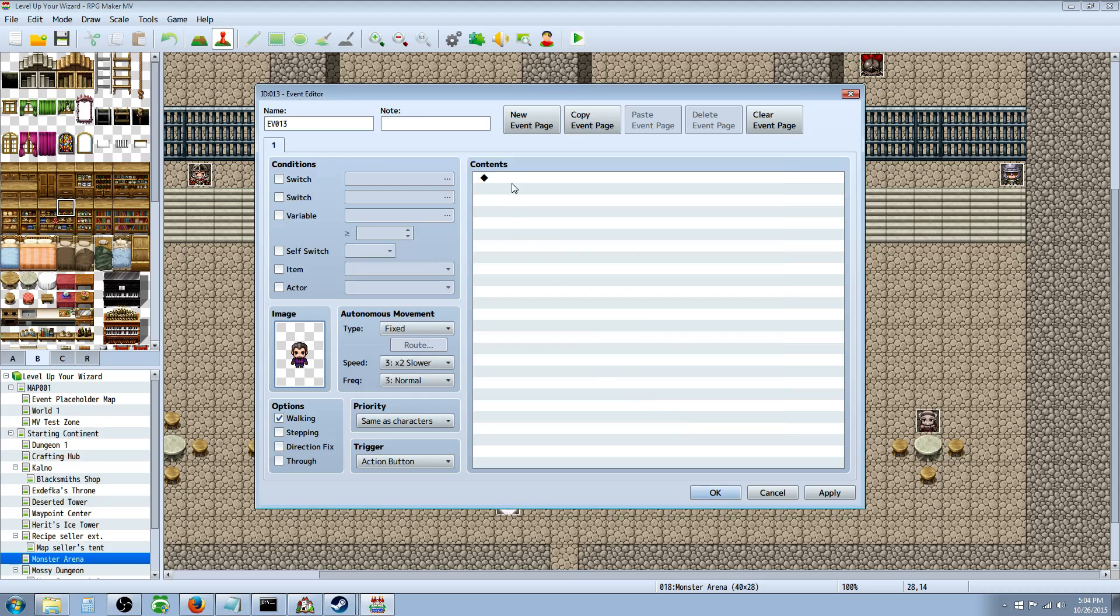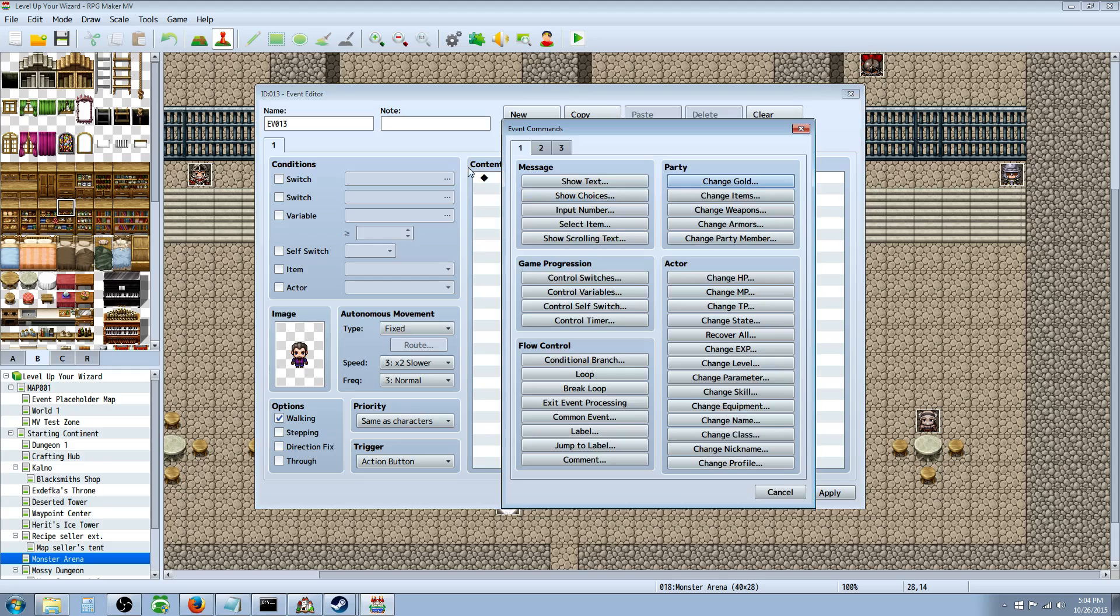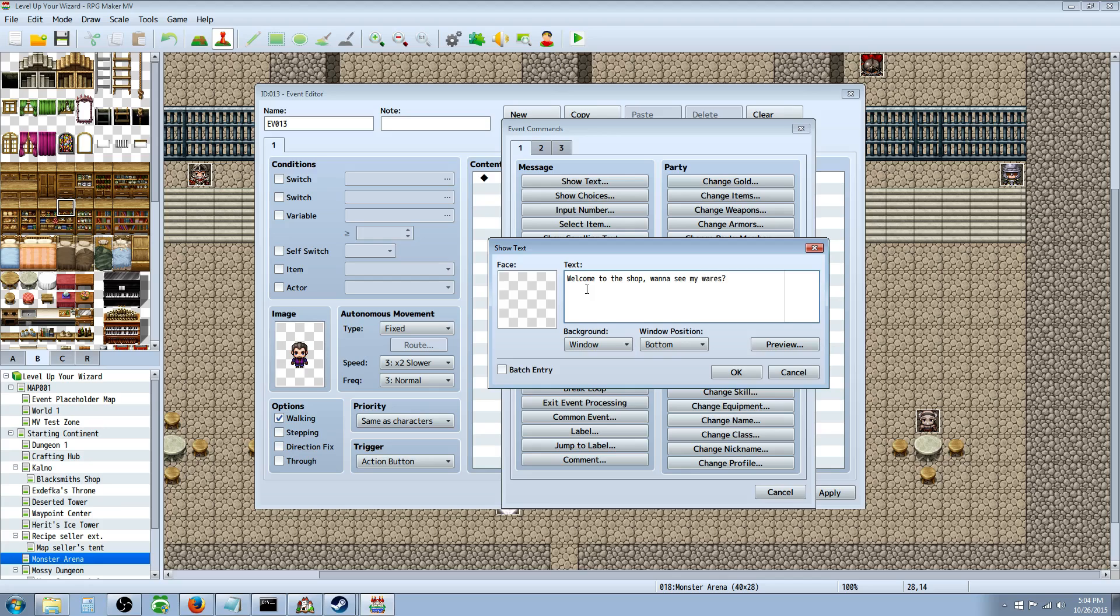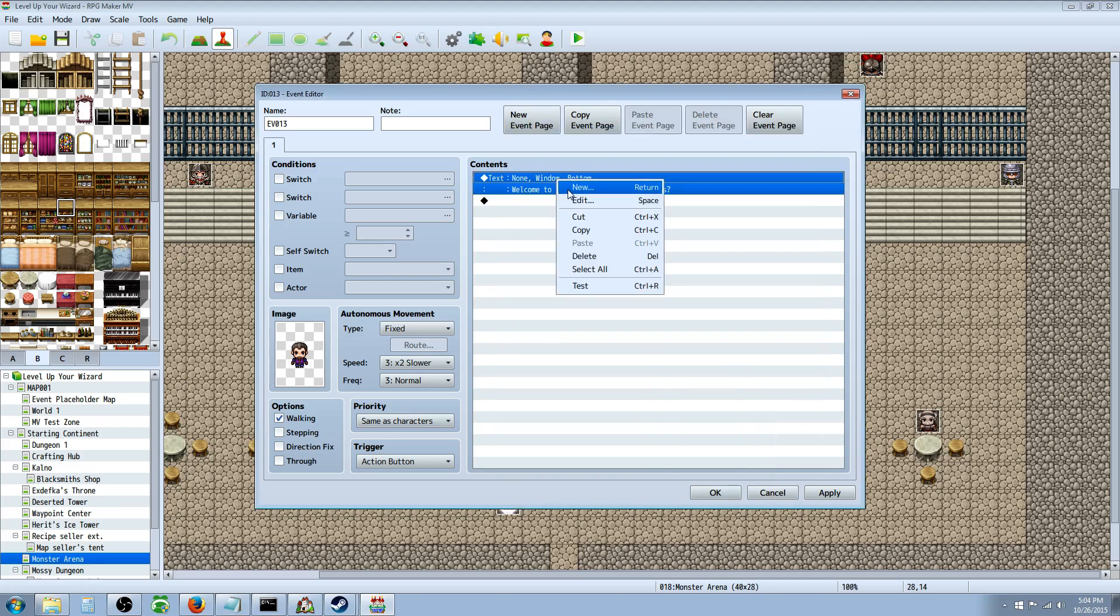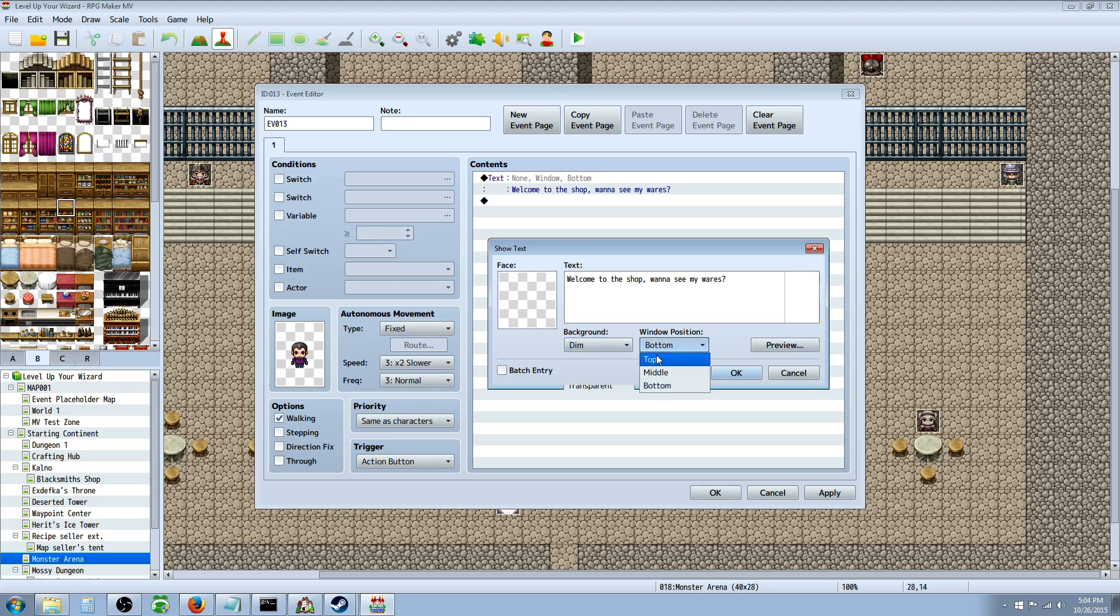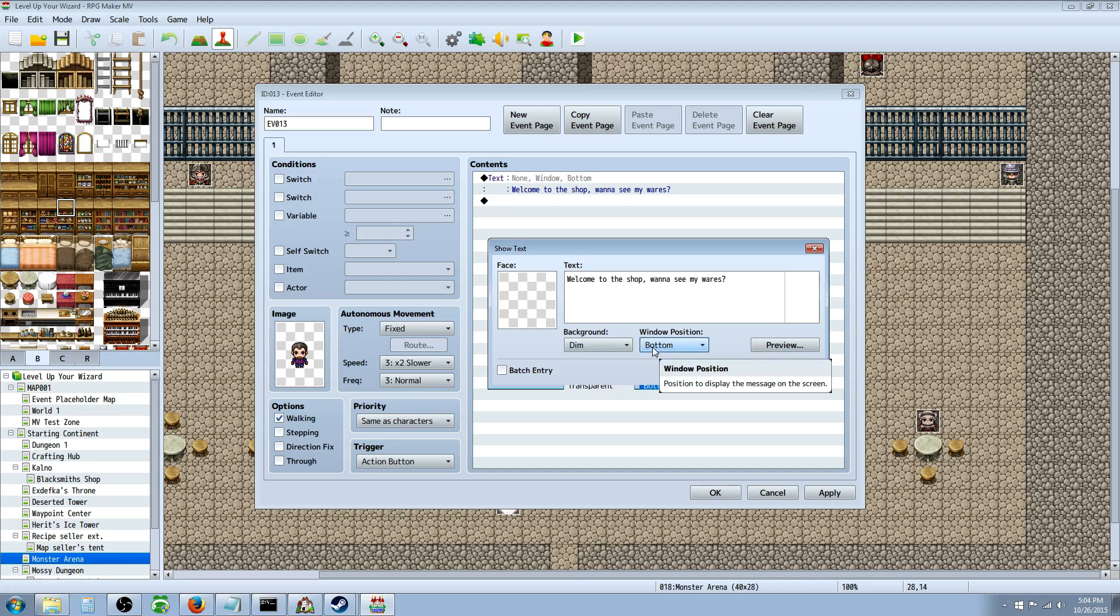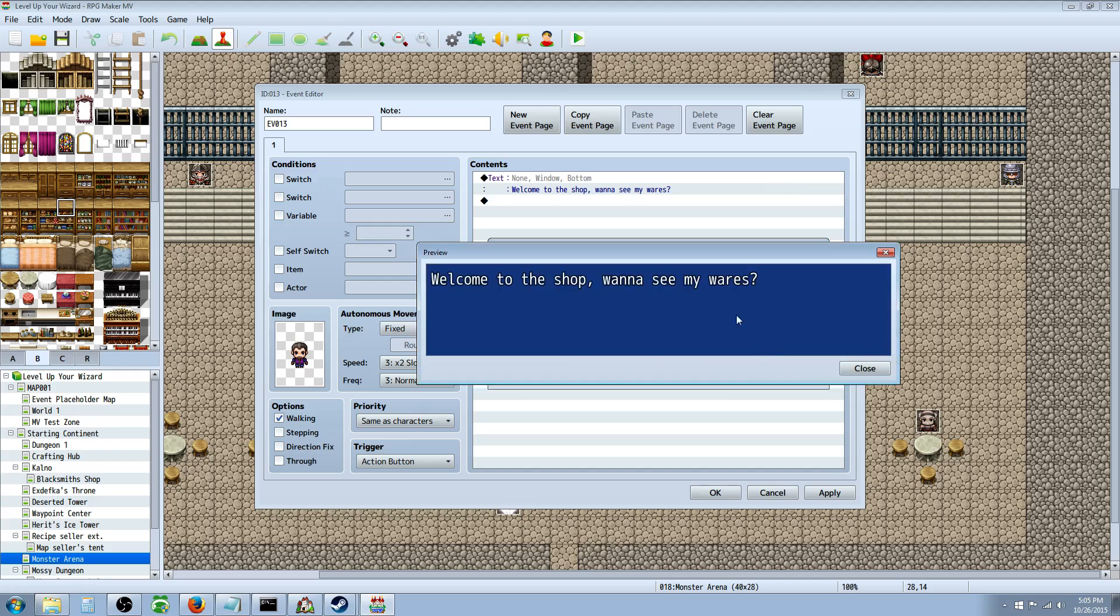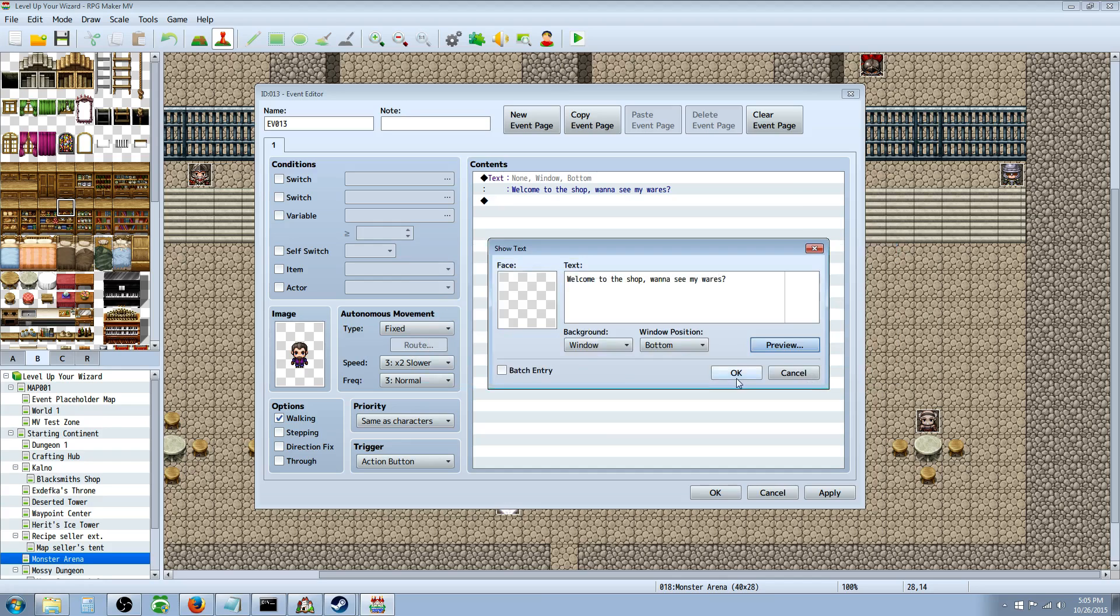We're going to pick one of those and then insert new in the contents and say show text. We're going to say welcome to the shop, want to see my wares? We're going to hit okay. You can also change where the message will pop up - bottom, middle, and top. I usually go at the bottom when somebody's talking, and if it's information like you found this or you've acquired this, sometimes I'll put it in the middle. And as for the background, I usually go with window if it's somebody talking, and I'll do dim if it's a bigger moment so it stands out a little bit different. But you can always preview that too.